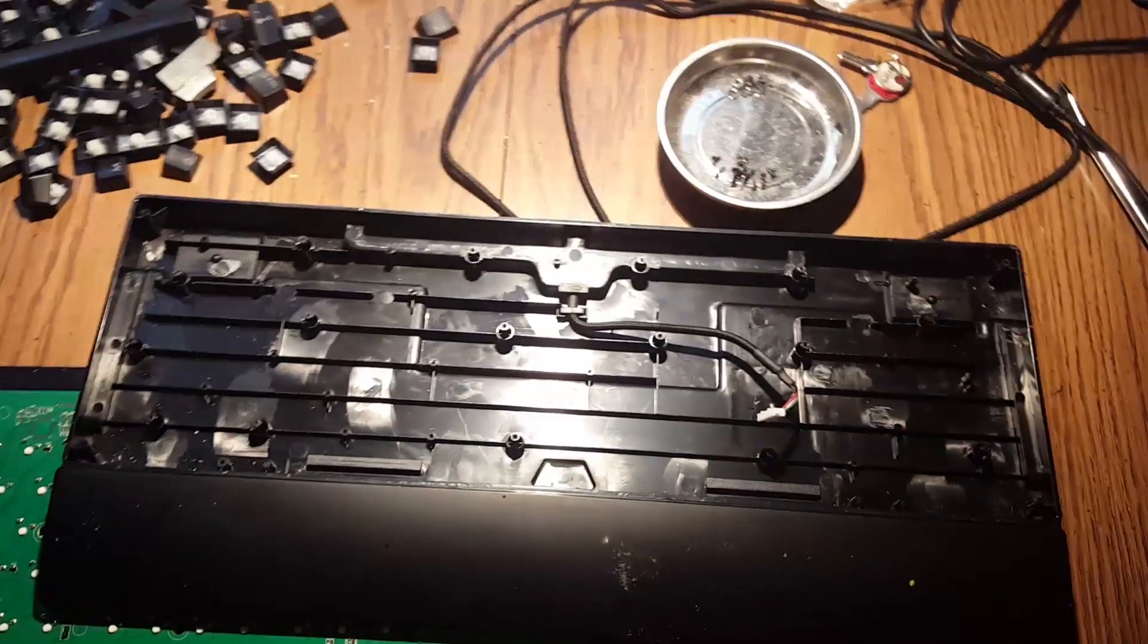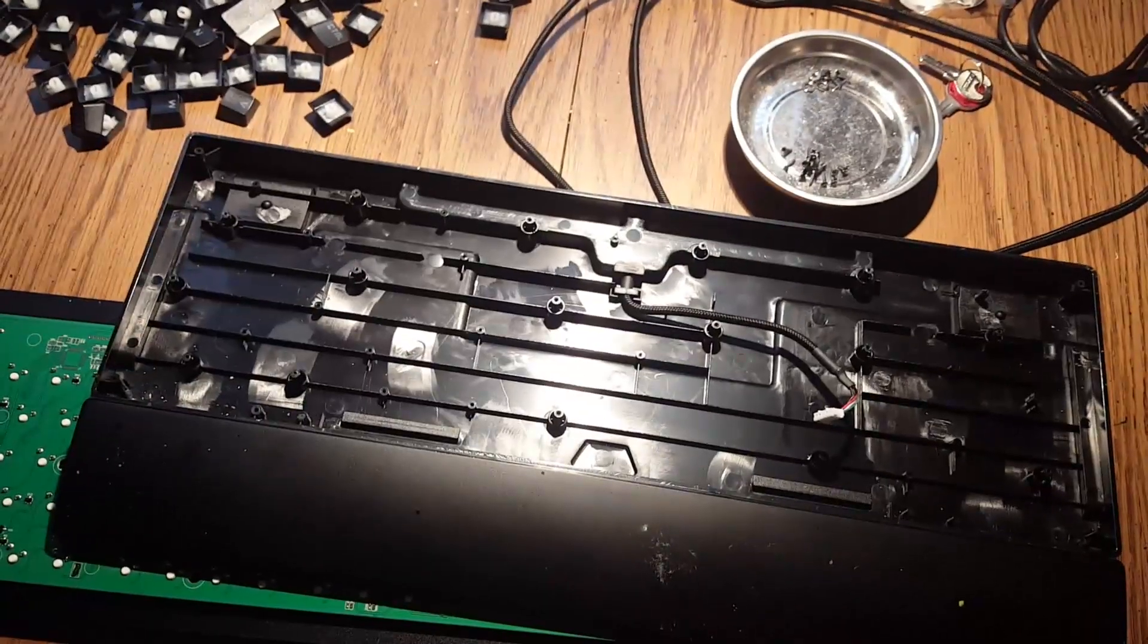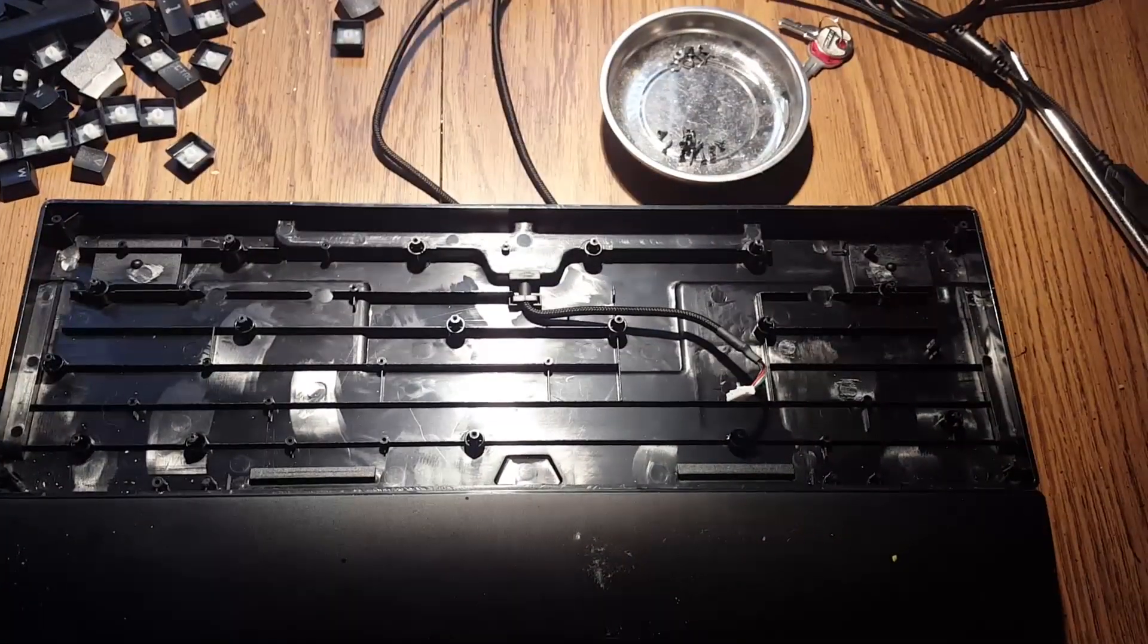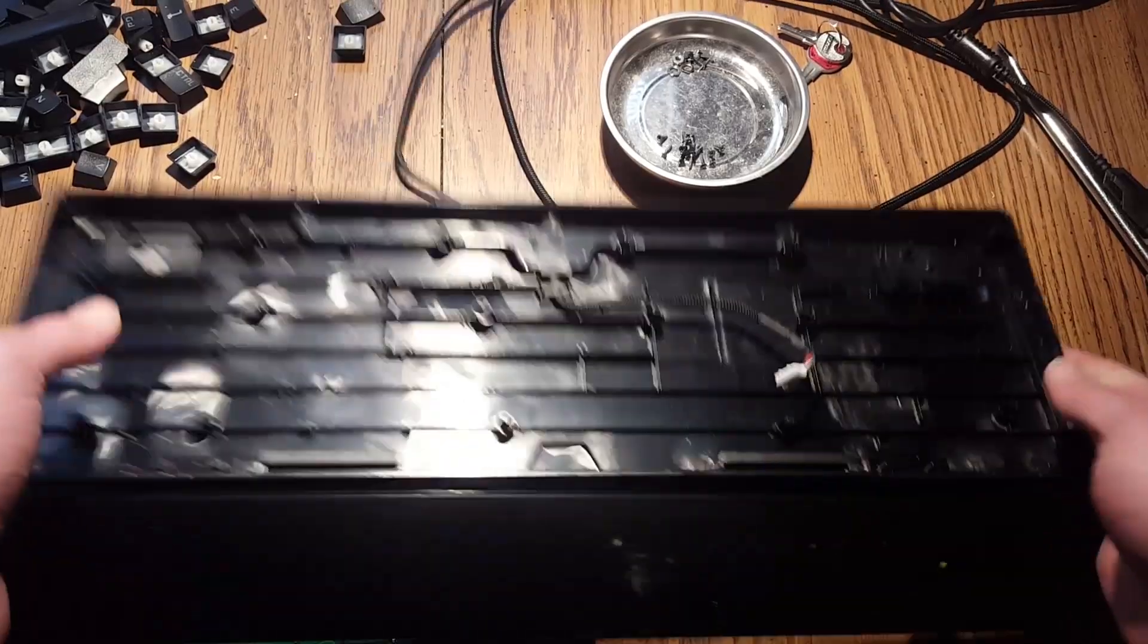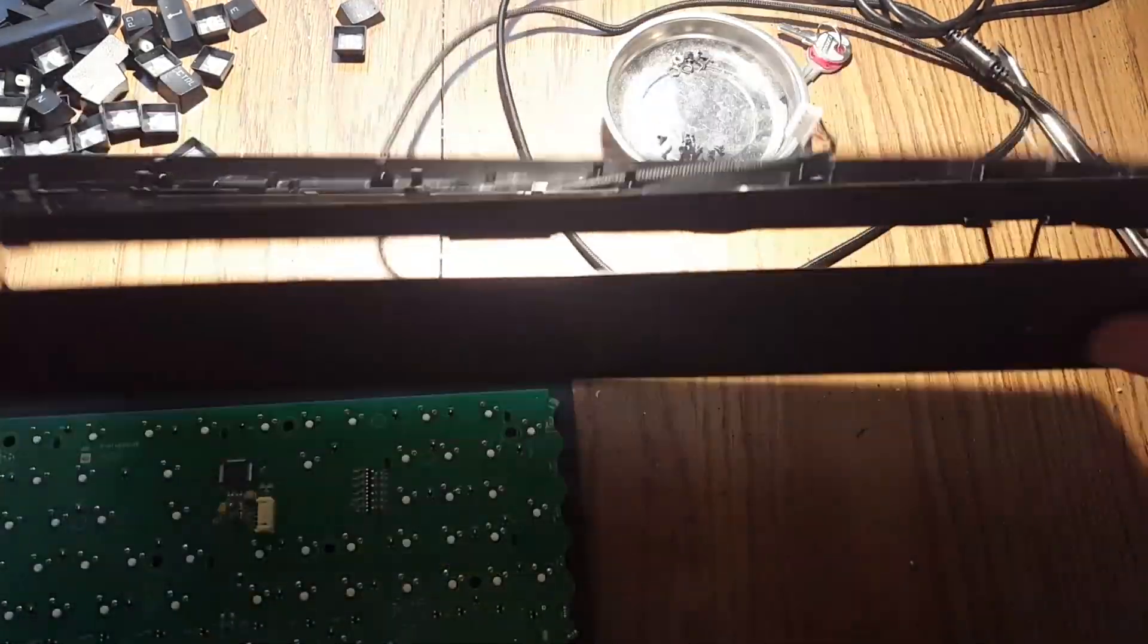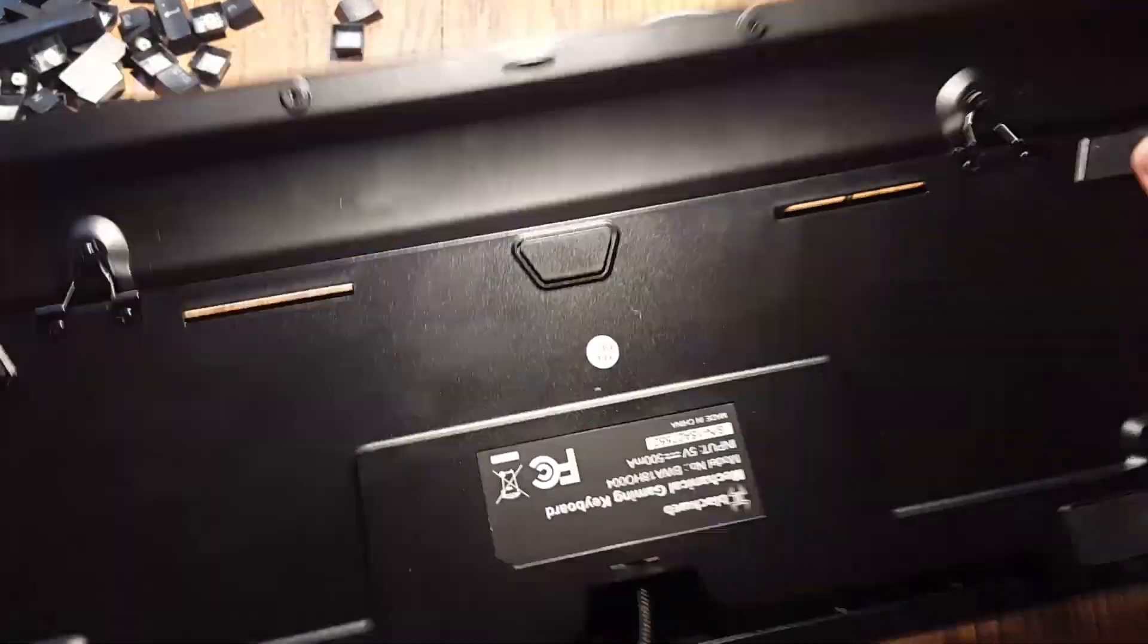So we have the bottom of the keyboard, just plastic. Nothing special about it. You can remove the wrist rest if you want.